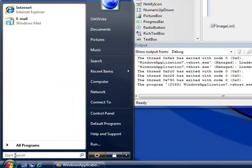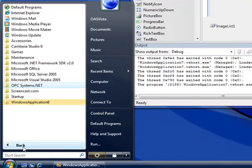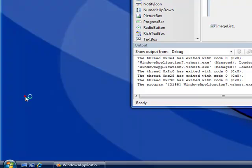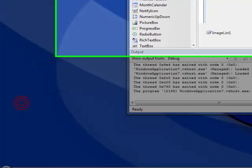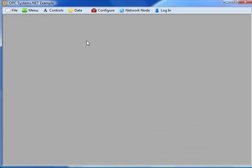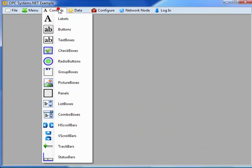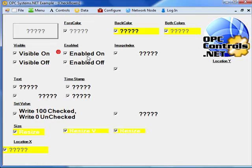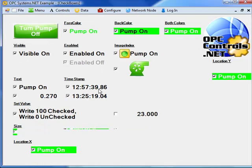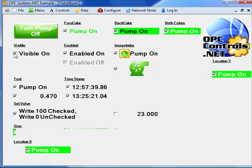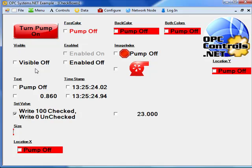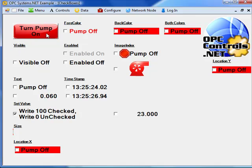To see what other controls are possible, let's go back to the example application again under the program group OPC systems dot net. If we take a look at controls, we have check boxes. With the check box, you can assign the check property to a particular tag, so when it's clicked, it changes the value of the tag as defined to.